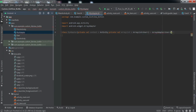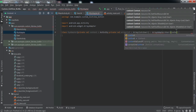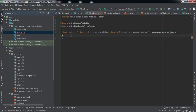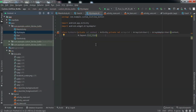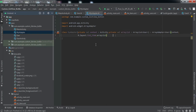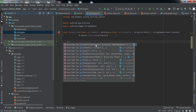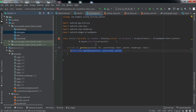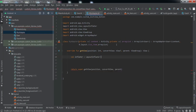This class will extend the ArrayAdapter class with data type User. Inside the constructor of this class we'll pass the context we received, the list item resource, and the list. Now we're done here and we'll override the getView method.